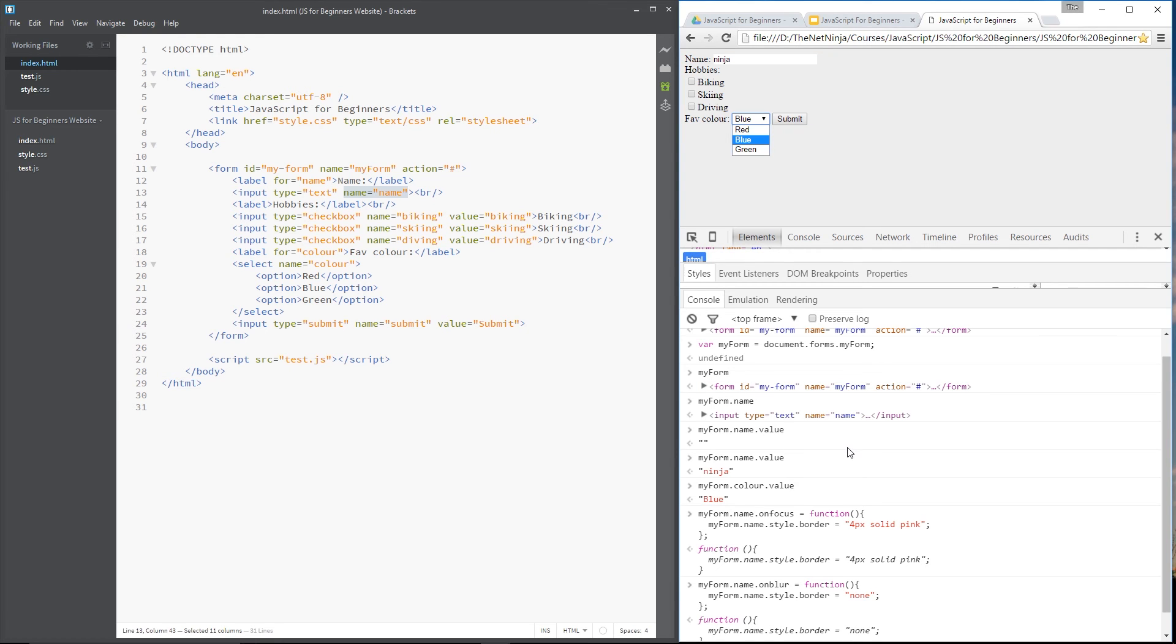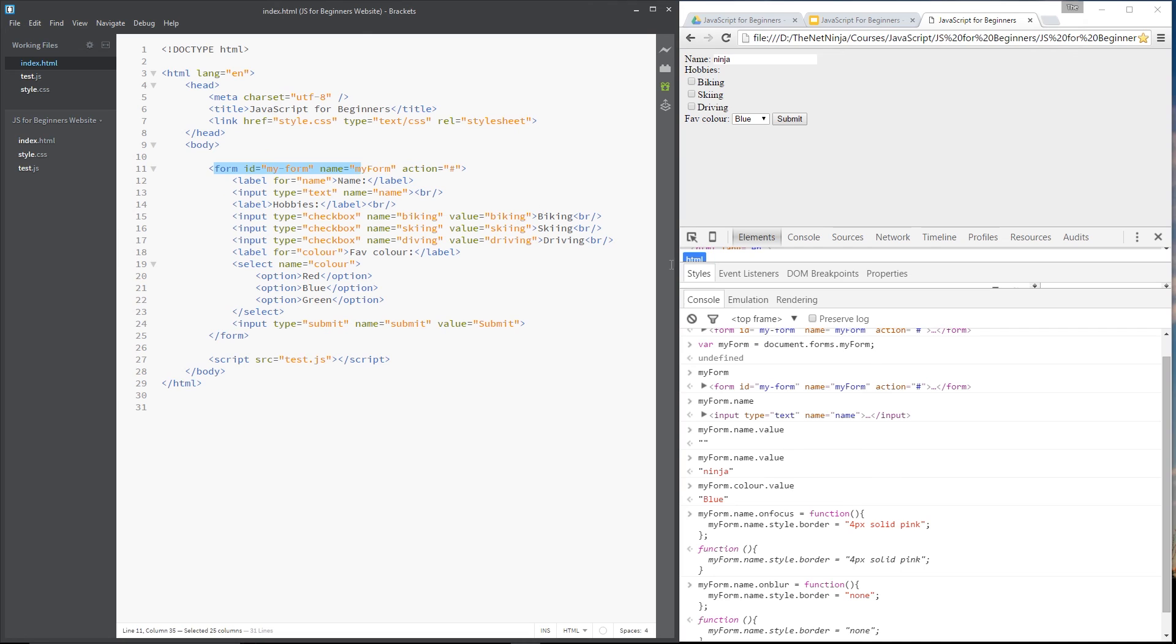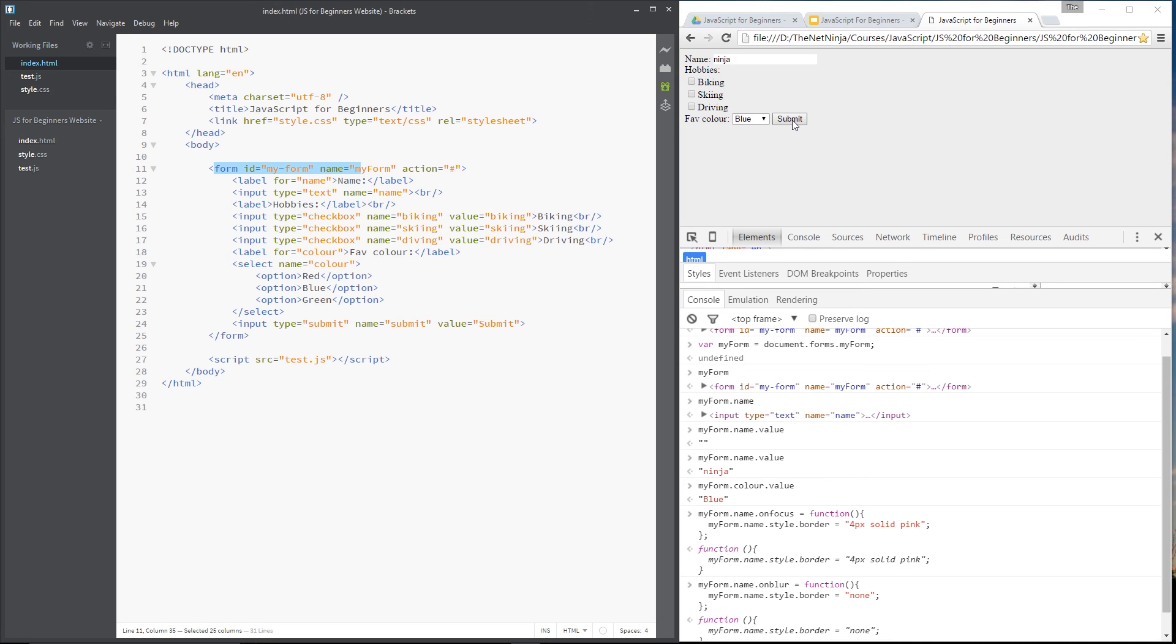So there is one other method I want to show you. And that's on the form itself right here, this element. Okay. And it is the on submit method. So that normally happens when we click the submit button right there. And what would normally happen is it would communicate with the server. And on the server, it would do some kind of validation and then bring back a result. But you can kind of interrupt that process by using the on submit event.